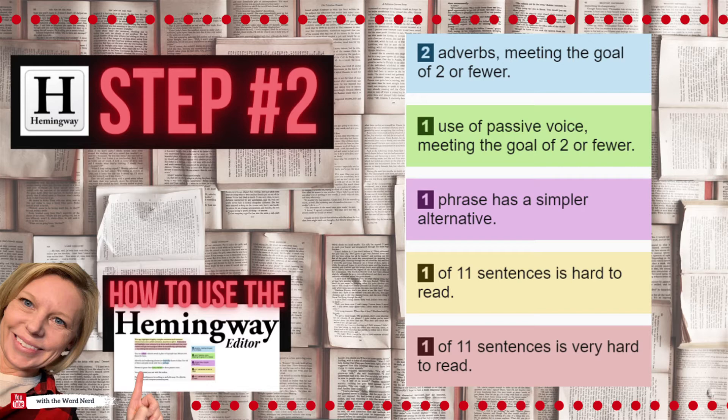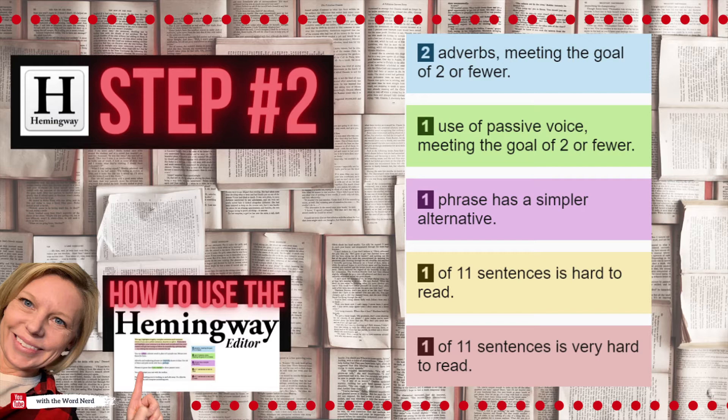If something's highlighted in pink, it means that that word could have a simpler alternative, a synonym, or something that's easier to understand. If you hover over those words on the app, it will suggest a simpler word to use. Now, not all fancy words need to be eliminated from your paper. In fact, you might be proud of some of those fancy words and want to keep them.